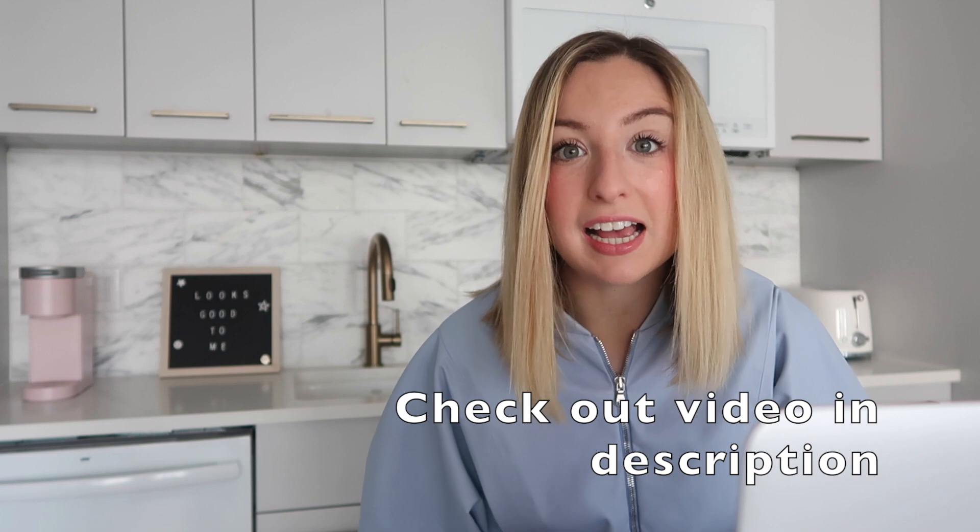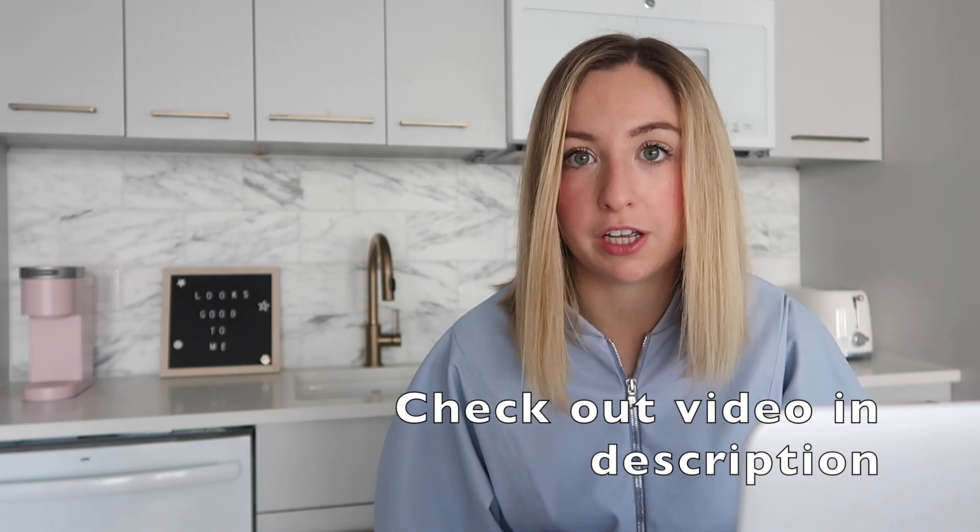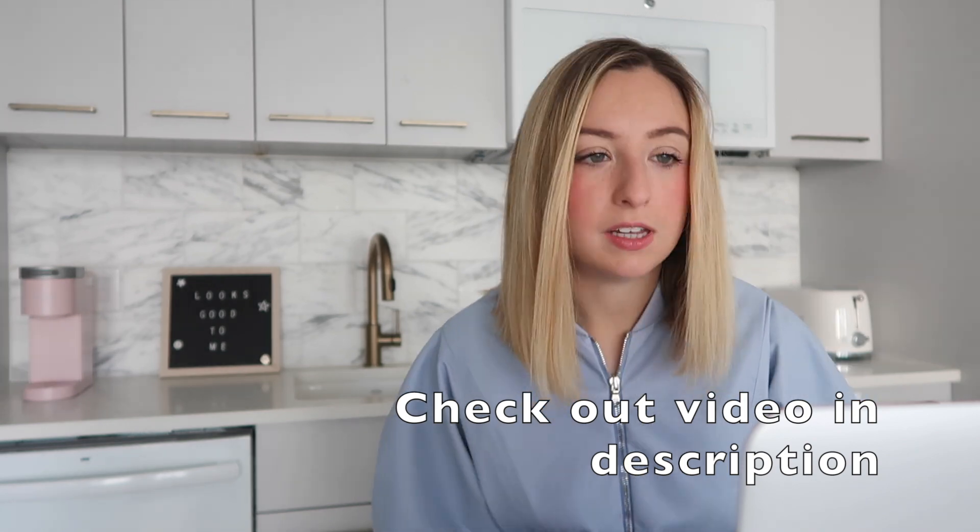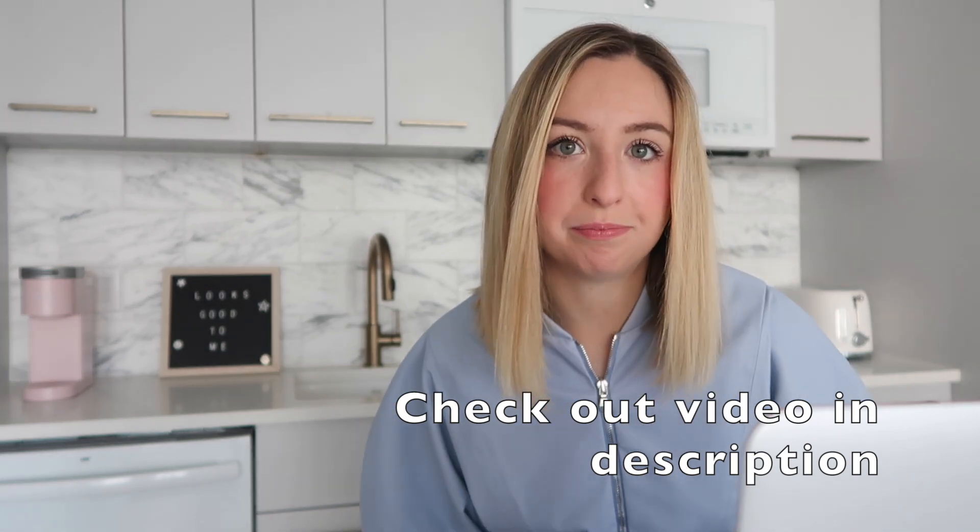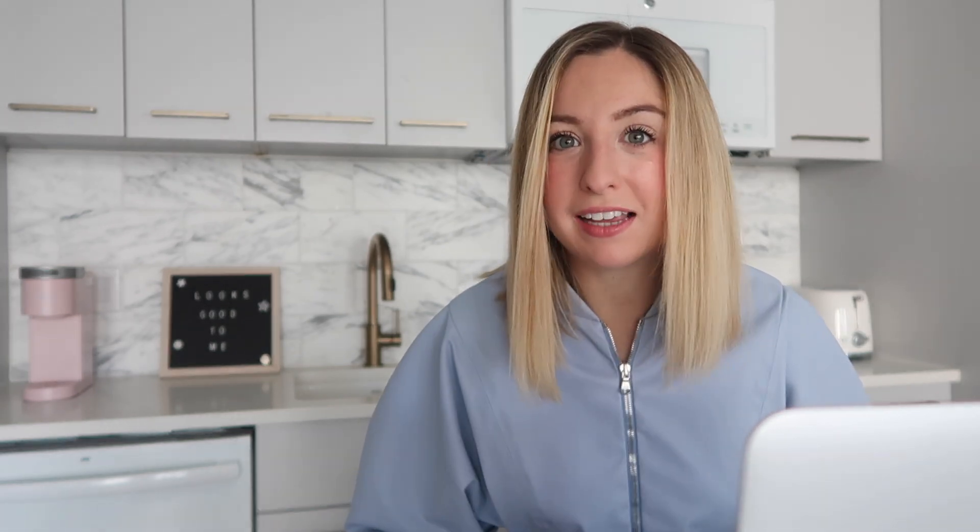If you're on Windows, pause this video. You'll want to head over to this other video that does the installation for Windows. It's in the description. If you're on Mac, you're in luck. That's what I'm using, and we'll set it up right here.